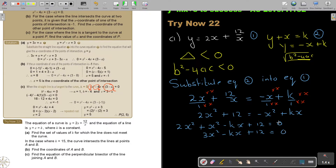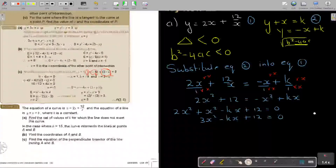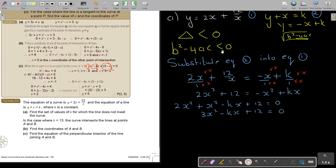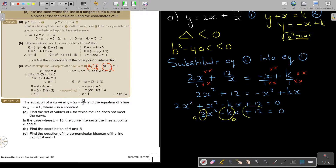Now the discriminant must be smaller than 0 if there's not a point of intersection. Don't forget: the coefficient in front of x squared is a, in front of x is b, and on its own is c. So it's b squared minus 4ac.